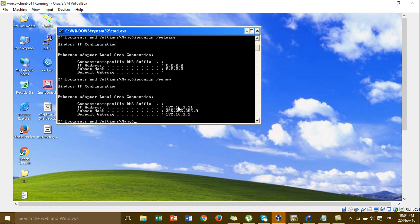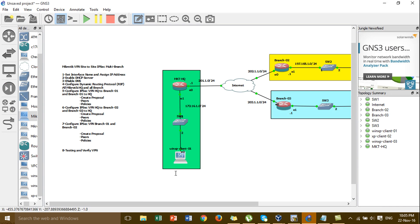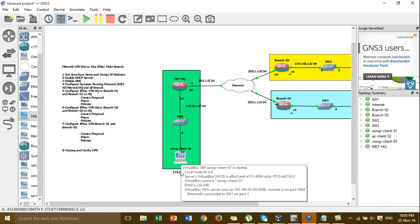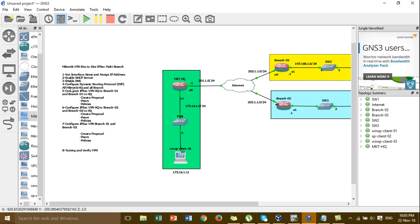For the Windows client HP1, we got the IP 172.16.1.11. I set the IP on this one. This is the IP that we got from the DHCP server assigned to Windows HP client 1. Then we continue to the next step: configure RIP, the dynamic routing protocol — we use RIP.